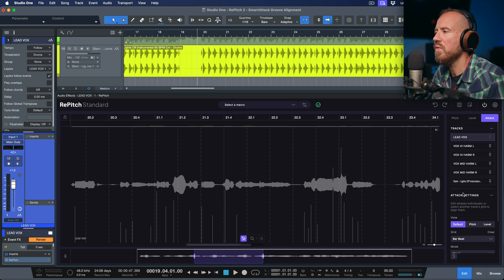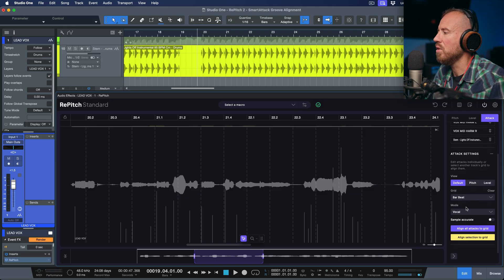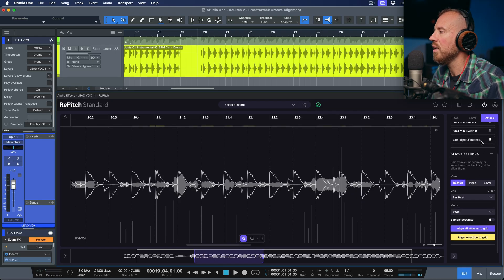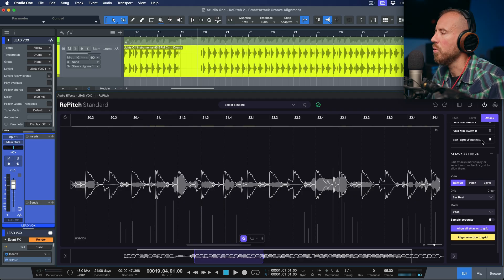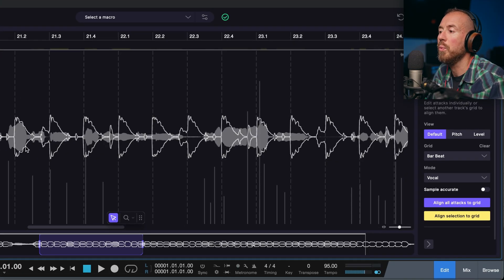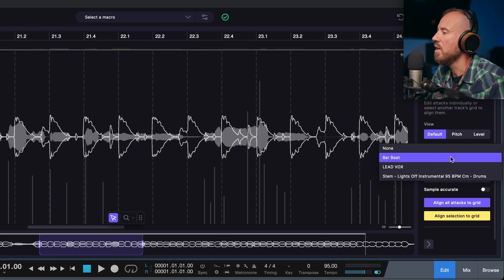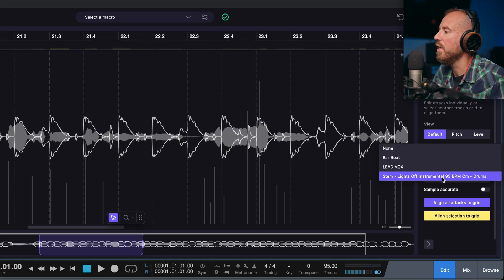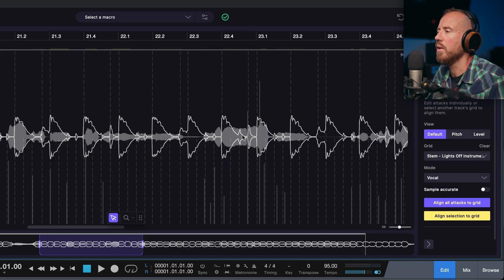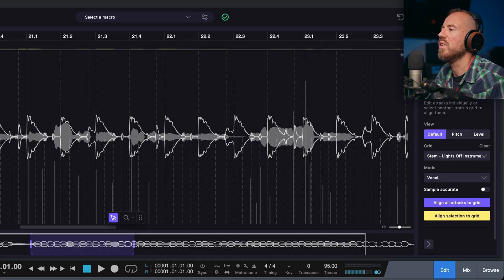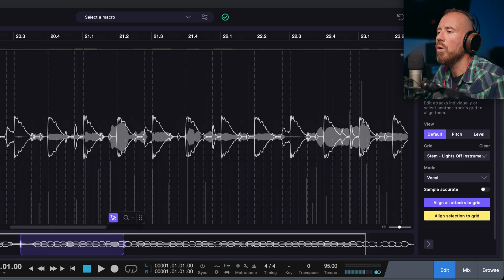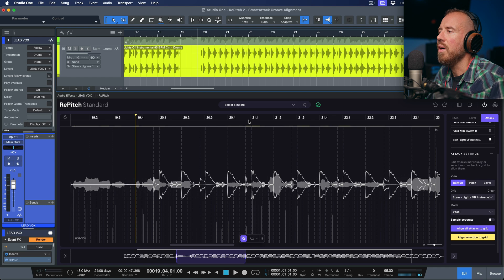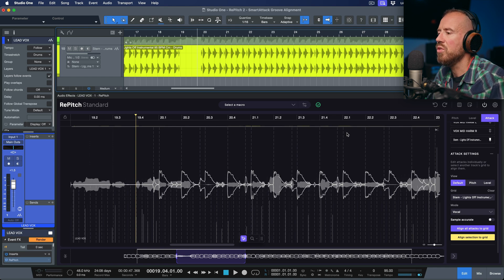So let's head back to the lead vocal. Now this time, in terms of our quantizing, instead of choosing the option to use bar beat, what I'm actually going to do is pin the stem lights off instrumental, which is a percussive stem. And then the minute I pin that as a reference, you can see that that's been superimposed. So we can see the timing variations. Now in terms of the grid, I'm now going to choose the drum stem, which I have here. So now this is based upon the transient detection that has been done. Now we can see our vocal is overlaid behind here. So what I can do now is let's play this and we'll listen to the two of these against each other.